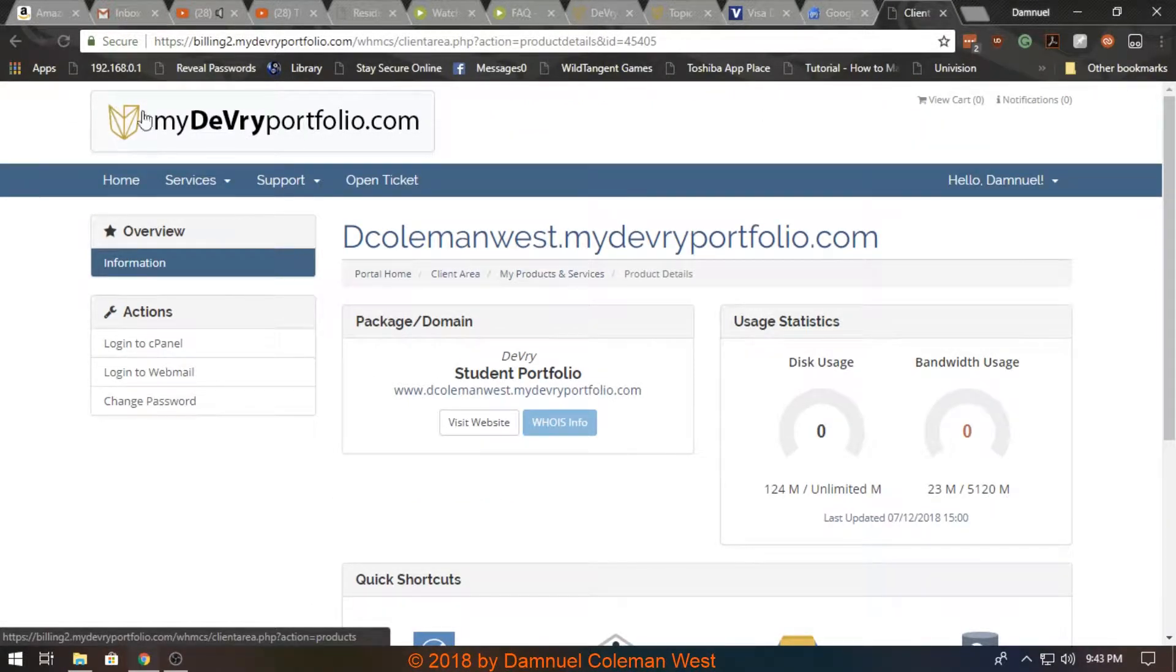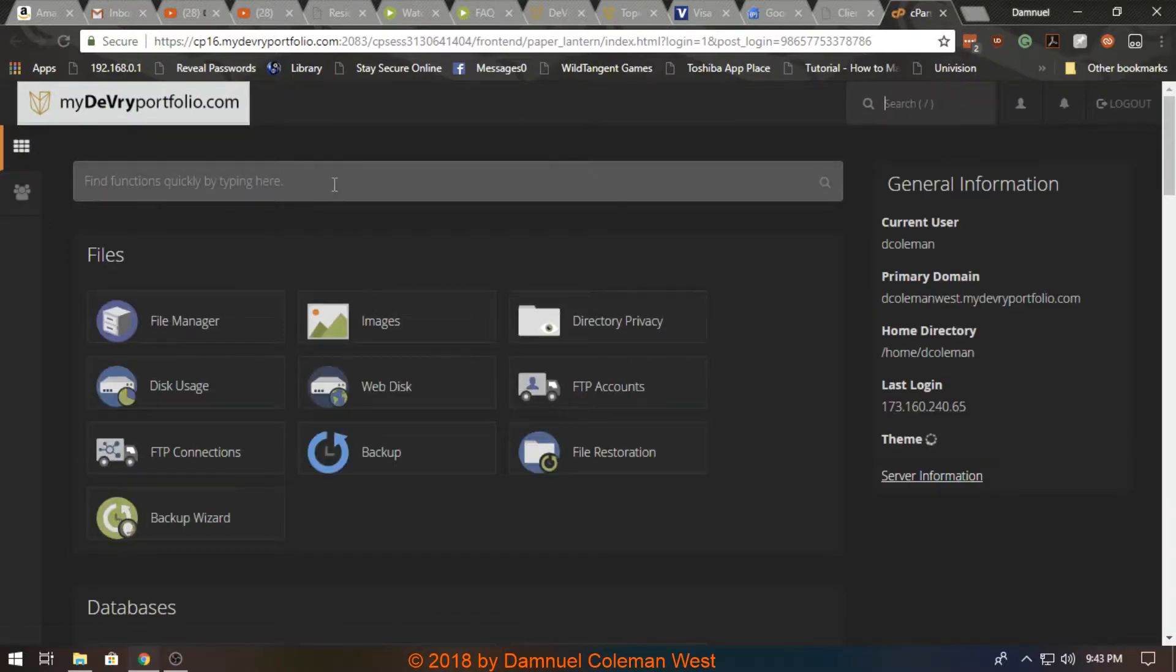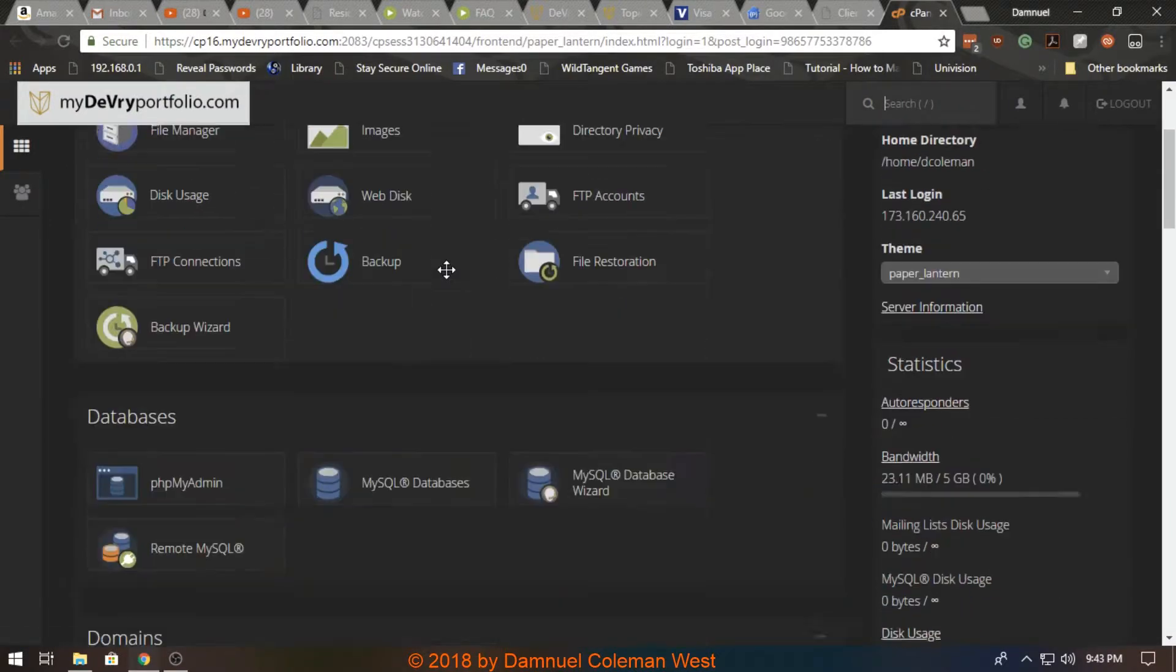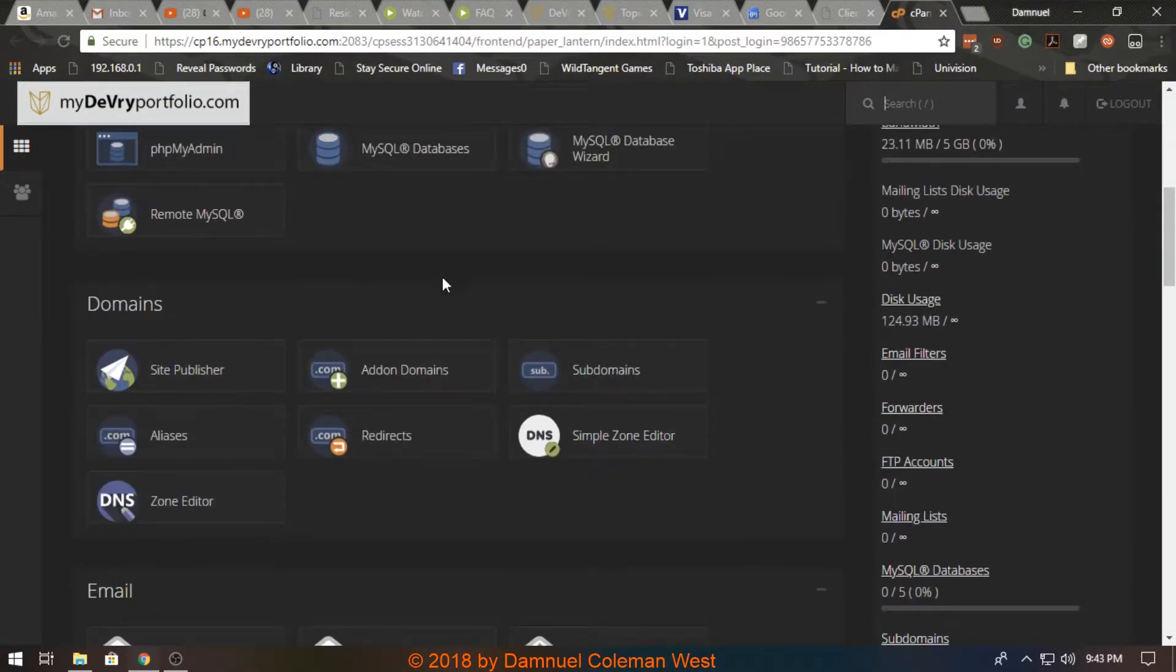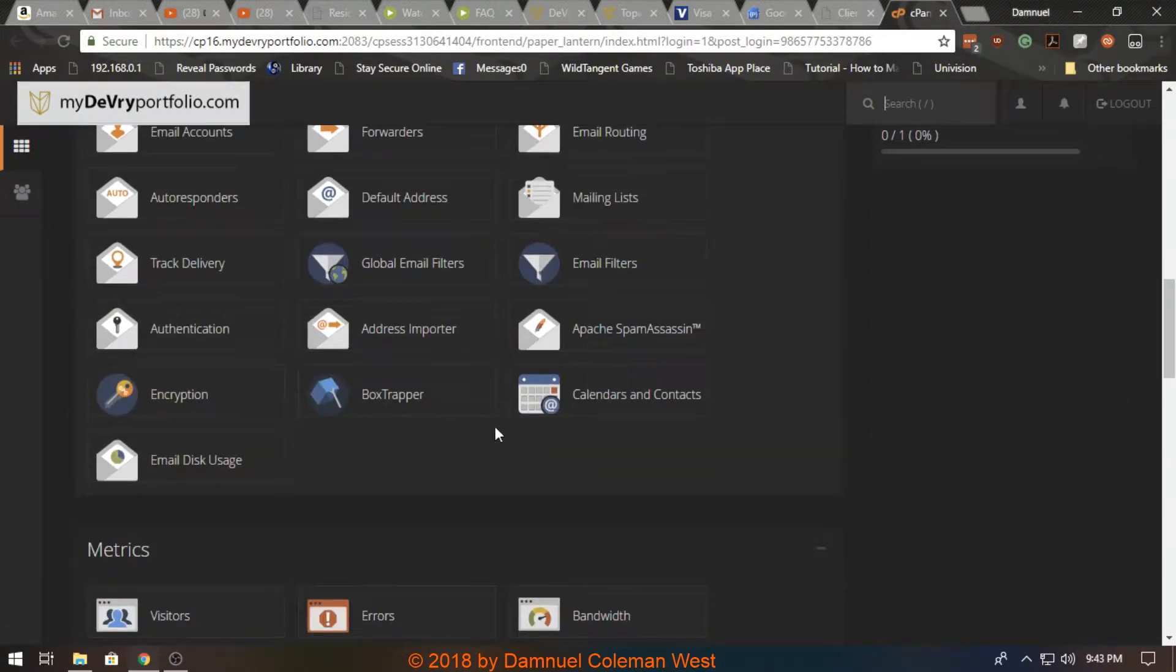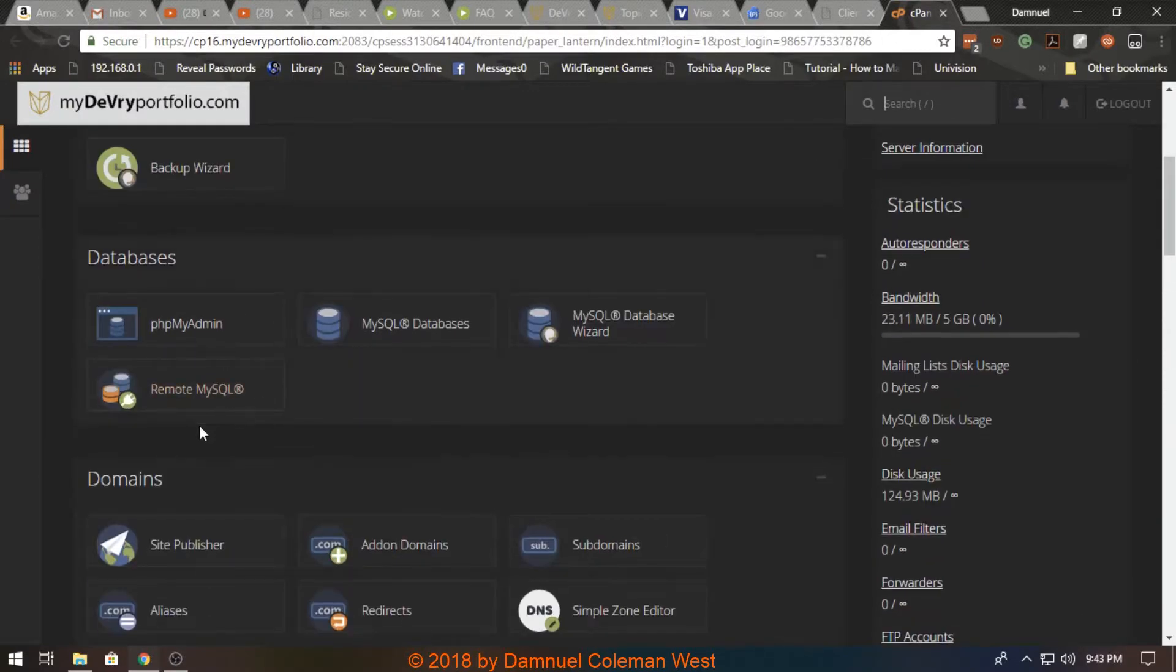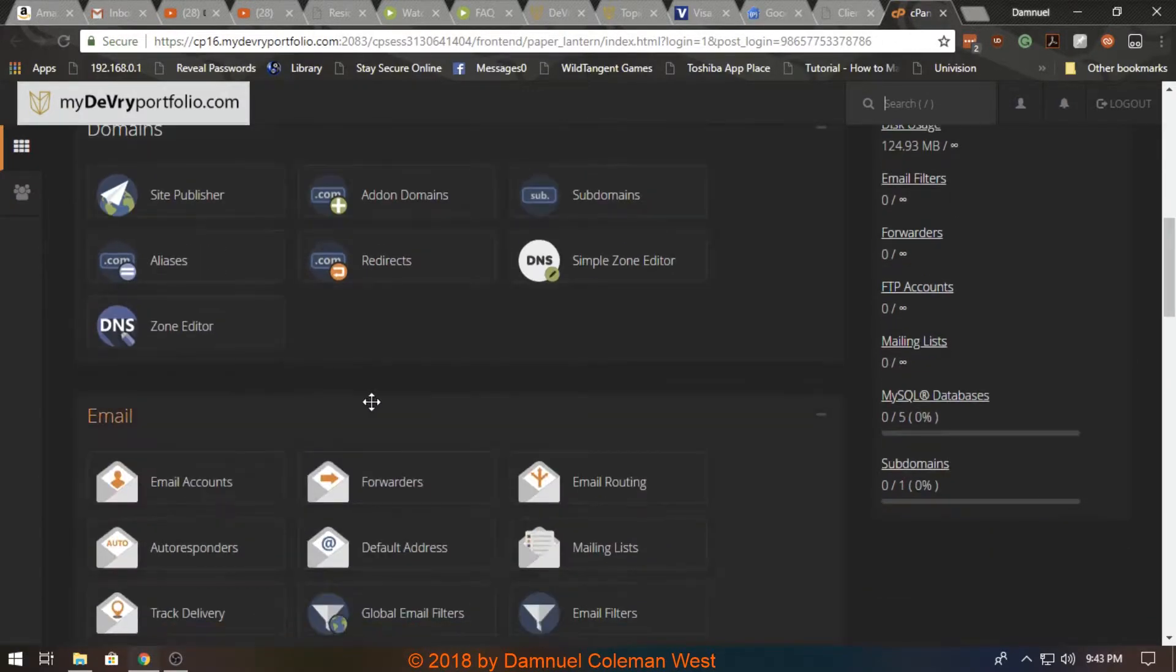How it works is you go to your DeVry portal, you log in to your cPanel, and you go down to FTP which would be in files.